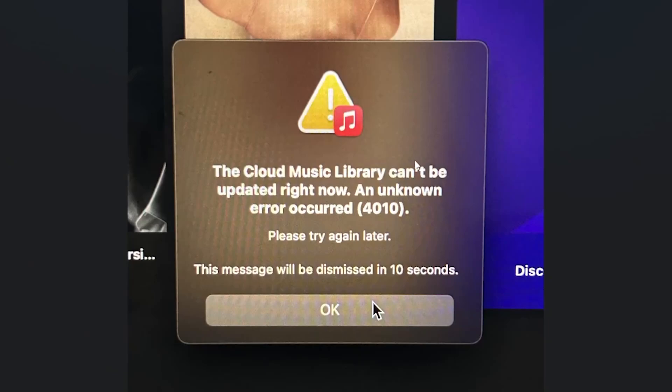This covers the error message on Apple Music, which occurs most often on Macs. The error says: 'The cloud music library can't be updated right now. An unknown error occurred,' with error code 4010. Please try again later. I'll guide you on how to resolve this problem.